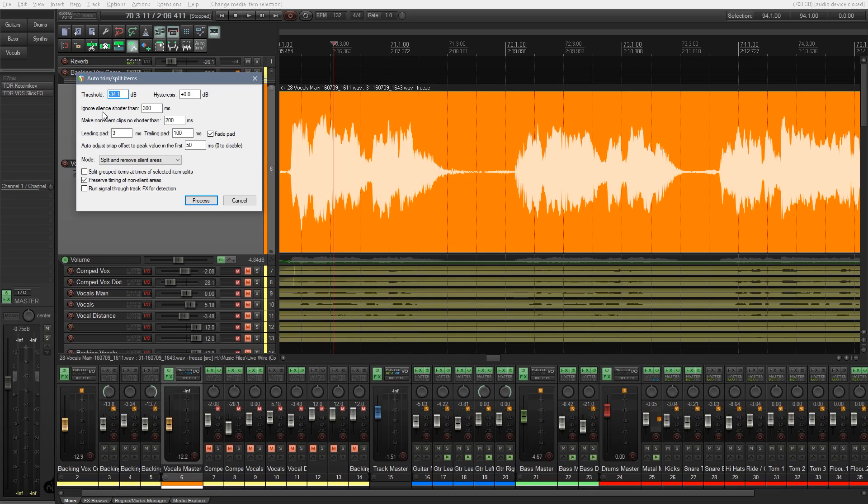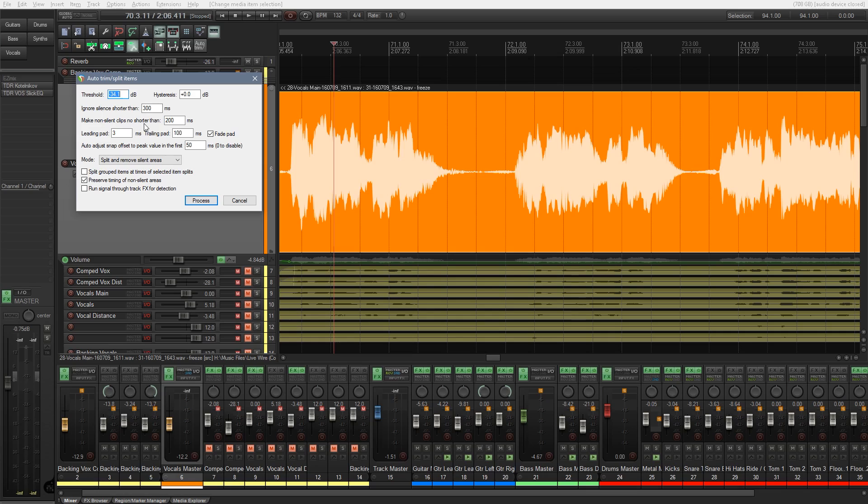You can tell it what kind of silences to ignore. This is all in milliseconds. So you can specify if the silence is shorter than a certain period, then ignore that. Obviously if you're dealing with passages of audio that are very short gaps in between each of the passages and you want to crop those down, then you need to adjust that accordingly. So you make non-silent clips to shorter than 200 milliseconds. The leading pad, the trailing pad. These are all how much space before, how much space after and so on. And do we want it to fade that automatically so we don't have to manually go in and create fades? So you say auto-snap offset. There's some values in there. Again, test these out. See what you think works for you.